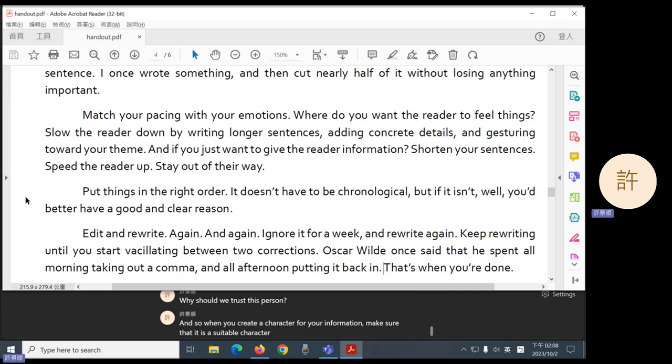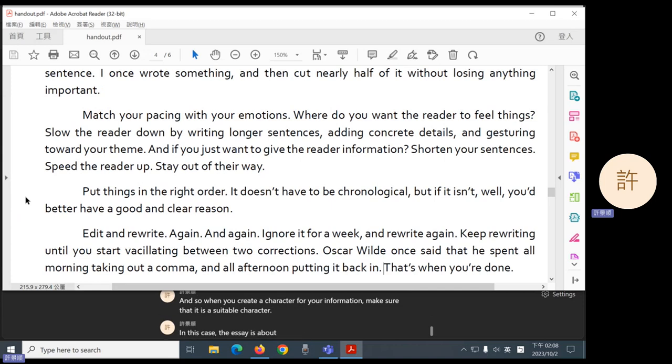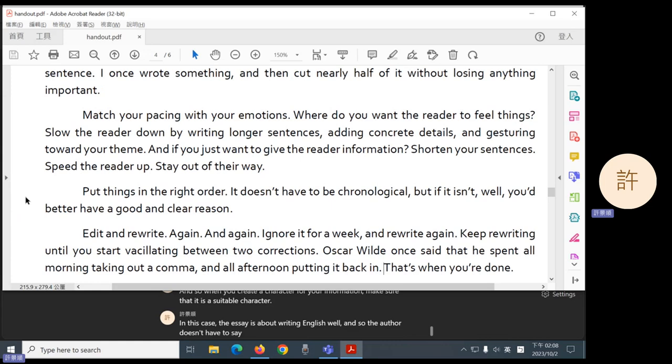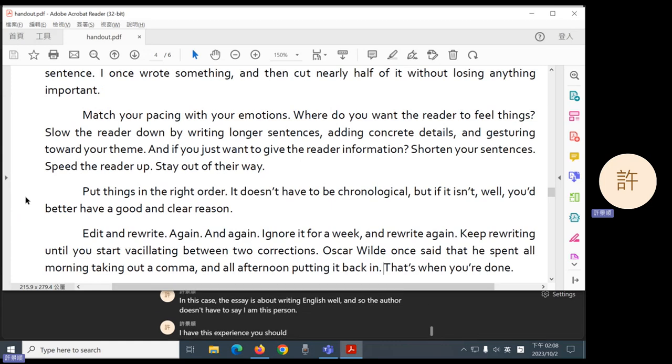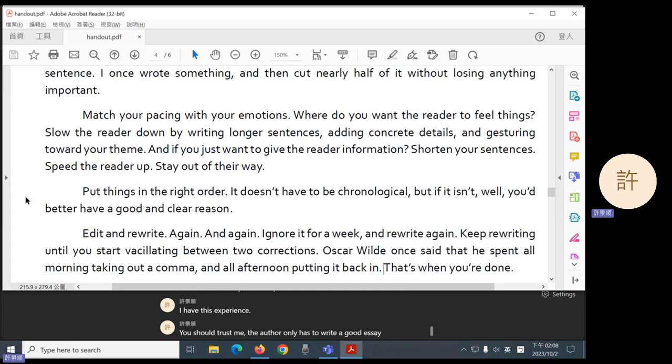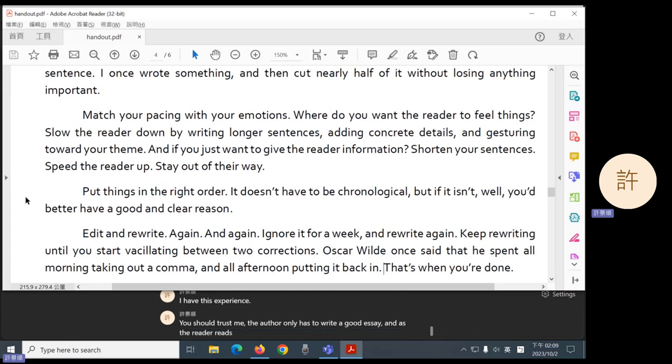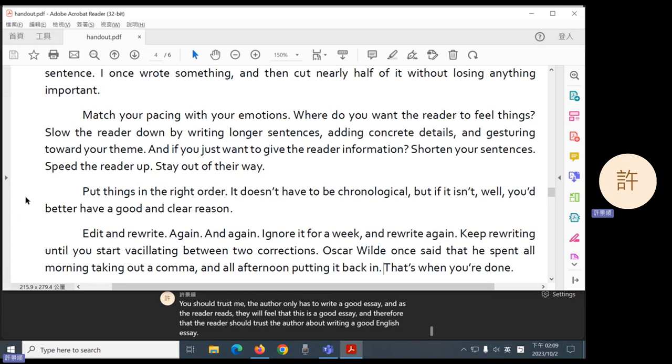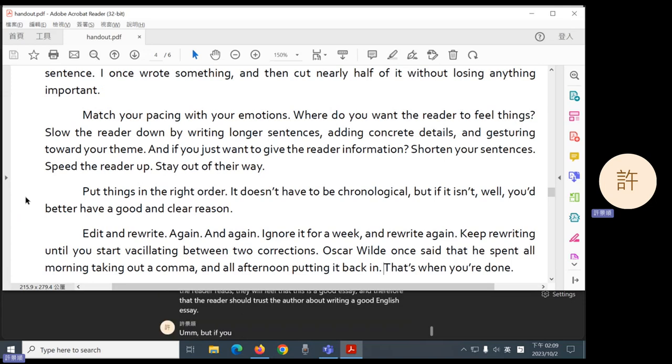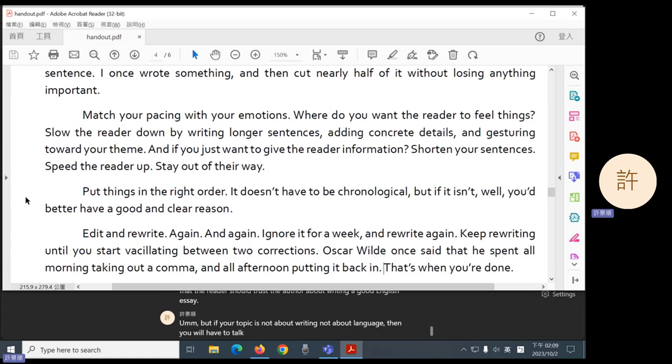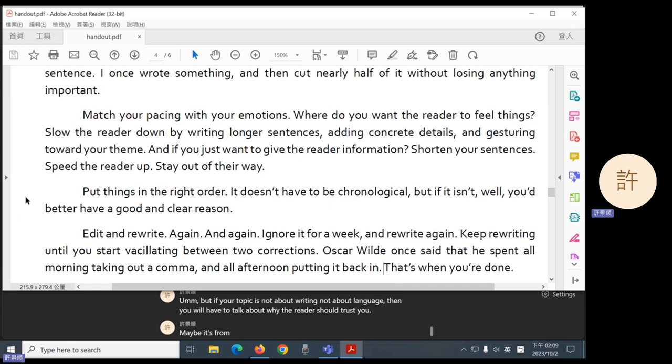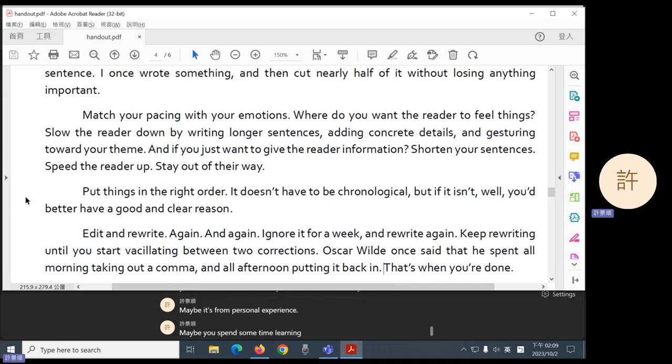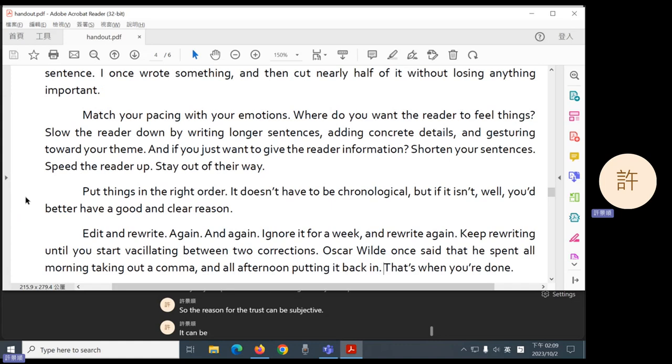So when you create a character for your information, make sure that it is a suitable character. In this case, the essay is about writing English well. And so the author doesn't have to say, I am this person, I have this experience, you should trust me. The author only has to write a good essay. And as the reader reads, they will feel that this is a good essay, and therefore that the reader should trust the author about writing a good English essay. But if your topic is not about writing, not about language, then you will have to talk about why the reader should trust you. Maybe it's from personal experience. Maybe you spent some time learning about your topic. So the reason for the trust can be subjective. It can be objective, but there should be some kind of reason.